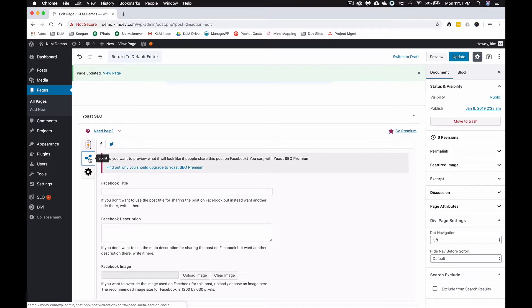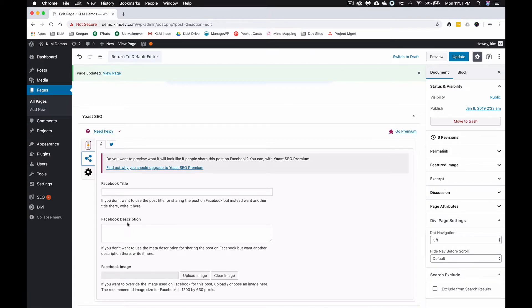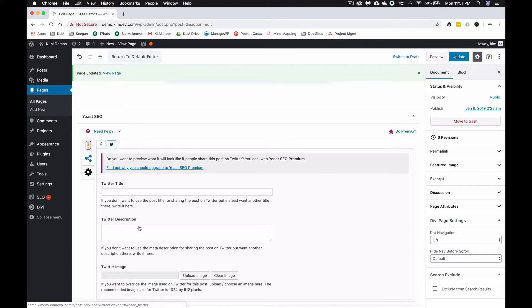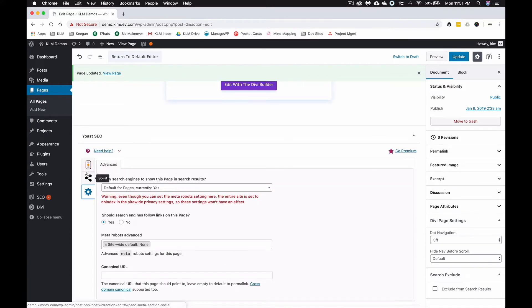There's also this Social tab where you can change the Facebook title if someone shares this to Facebook, change the description and the image. You can do the same for Twitter.